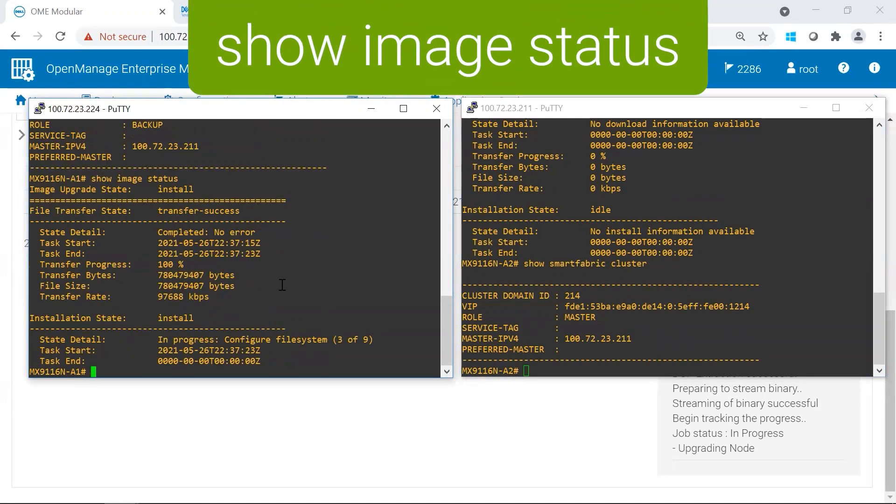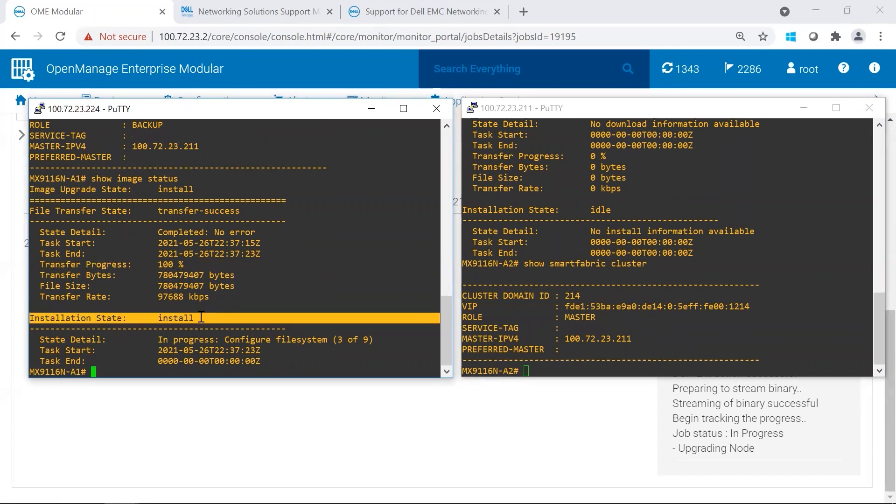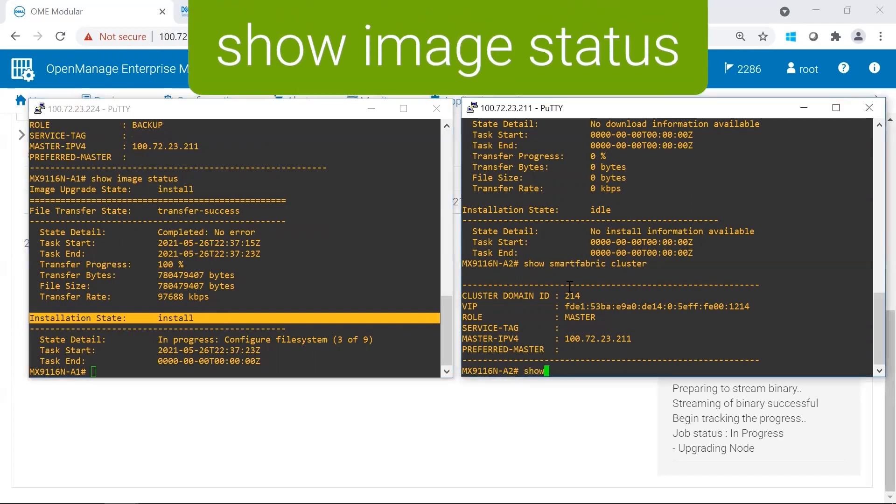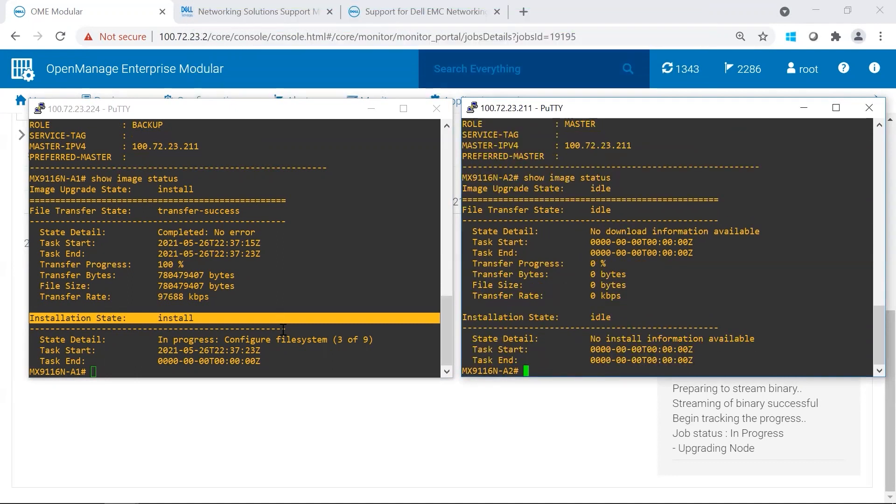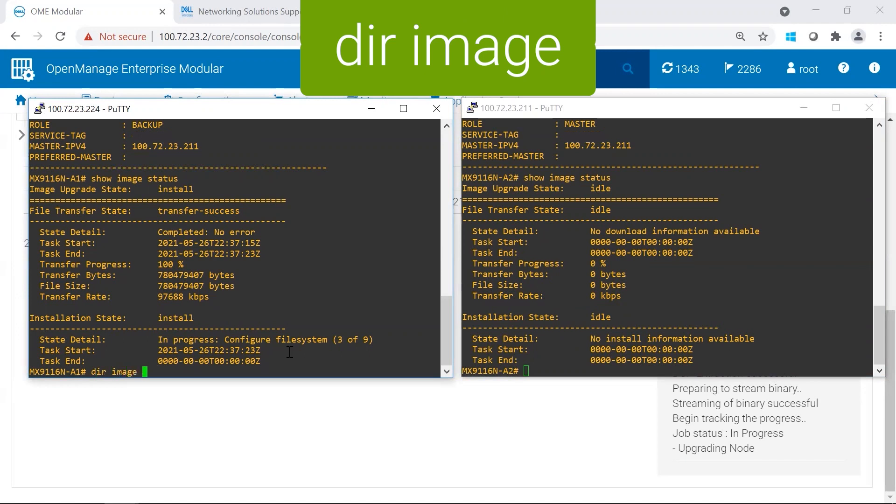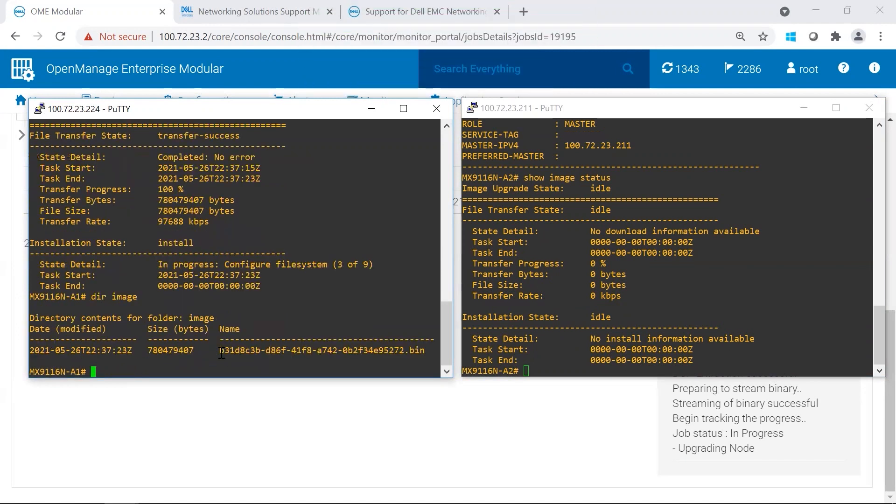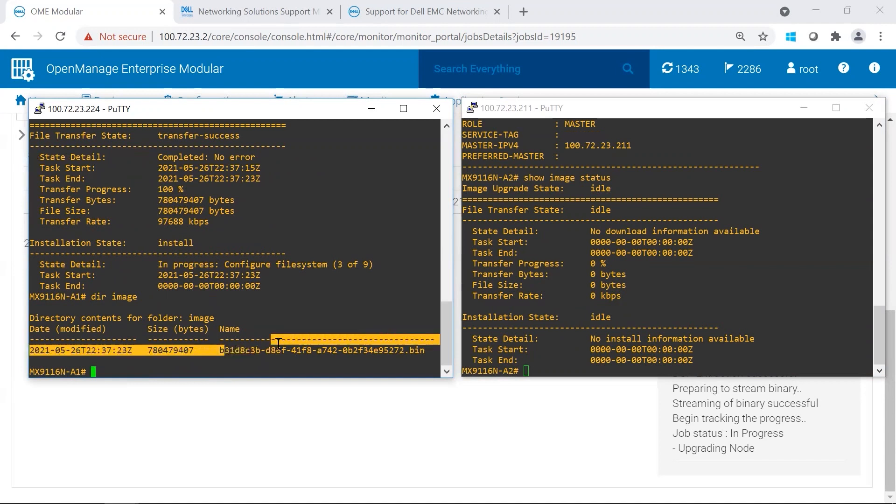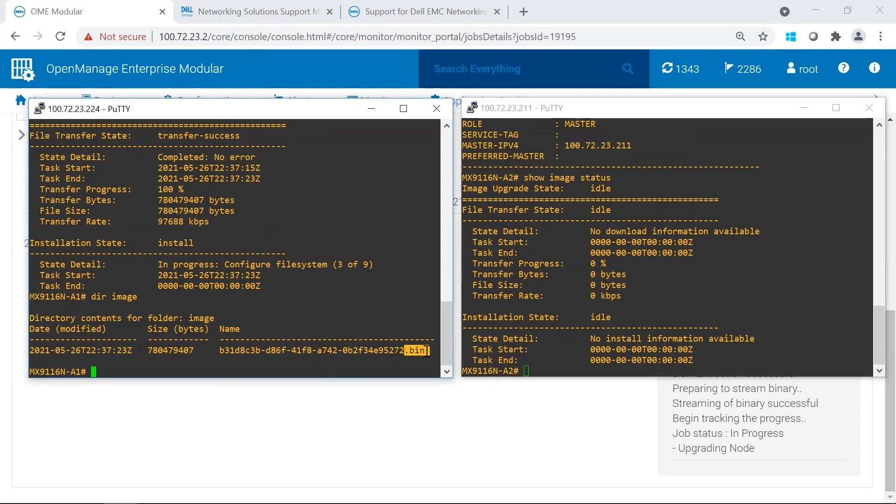As we can see here, the transfer progress, it completed 100%, and we are currently on package 3 of 9 in the install. And you could see the installation state is at install. And if we go ahead and look at the other switch, you could see that nothing has started. Also good information. If you look at your image directory, you will see the file is transferred there. It's not quite the name that is recognizable. When you download the bin file from Dell, usually it has a user-friendly name. But this is the file. It's the bin file.